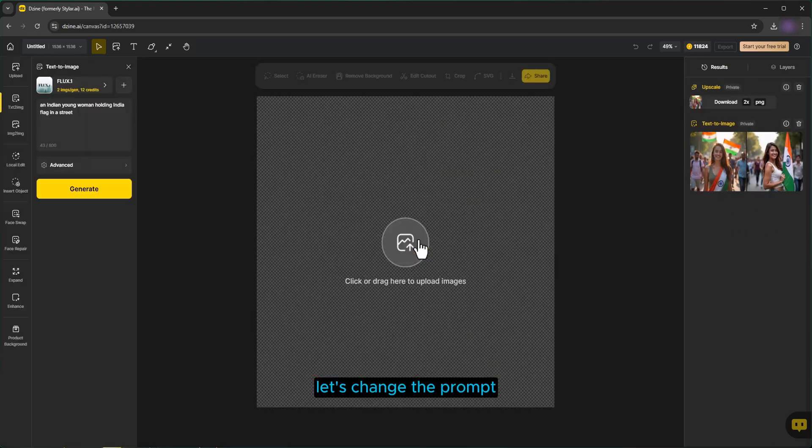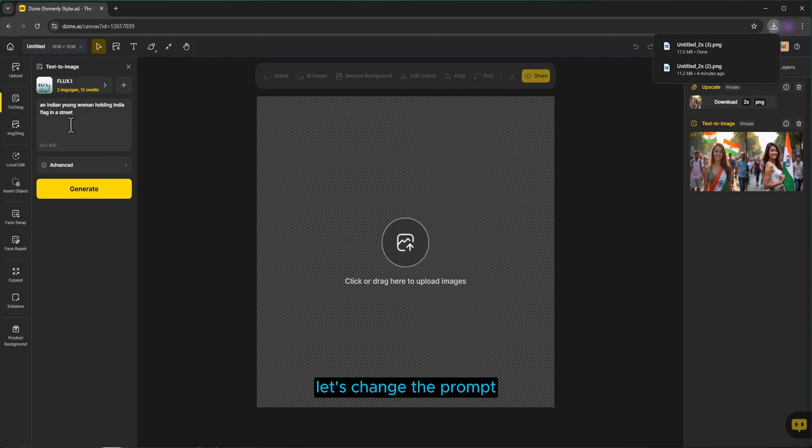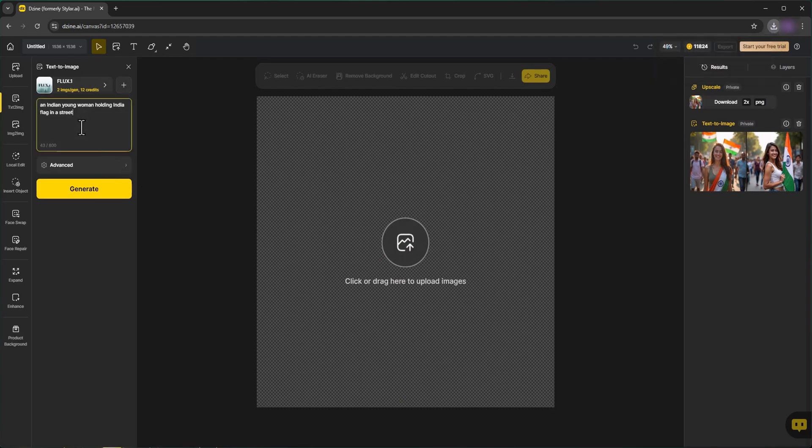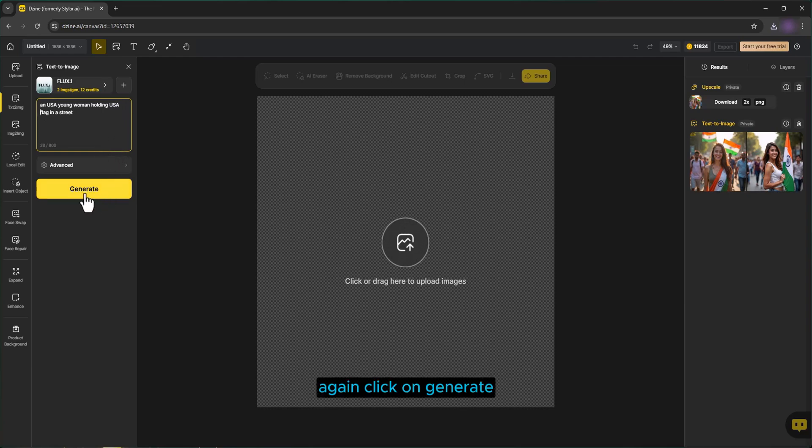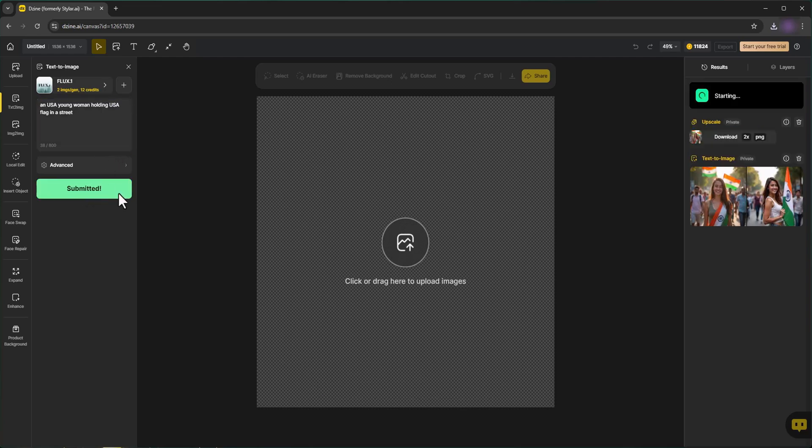Let's change the prompt. Again, click on Generate.